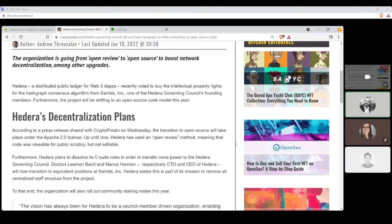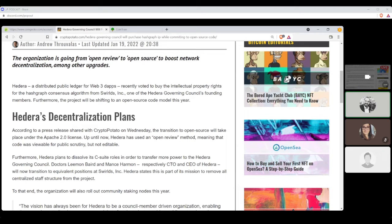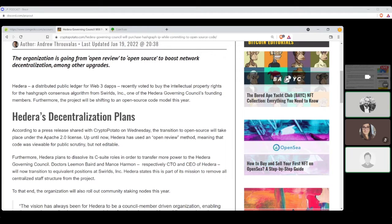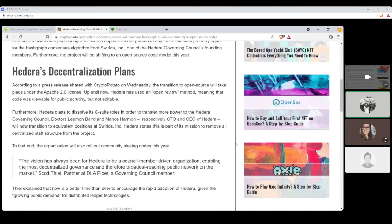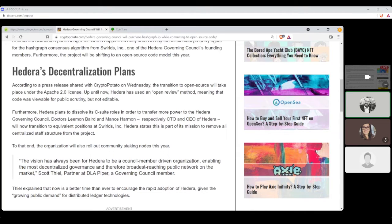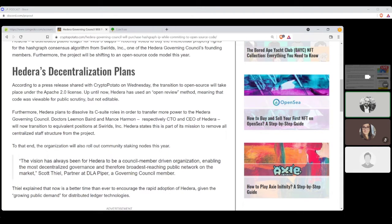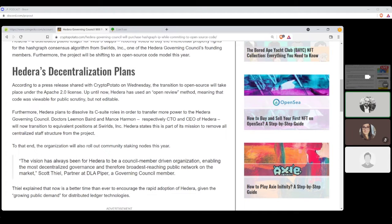Hedera, a distributed public ledger for Web3 DABs, recently voted to buy the intellectual property rights for the Hashgraph consensus algorithm from Swirlds, Inc. One of the Hedera's governing council's founding members. Furthermore, the project will be shifting to an open source code model this year. Hedera's decentralization plans. According to a press release shared with CryptoPotato on Wednesday, the transition to open source will take place under the Apache 2.0 license. Up until now, Hedera has used an open review method, meaning that code was viewable for public scrutiny, but not editable.